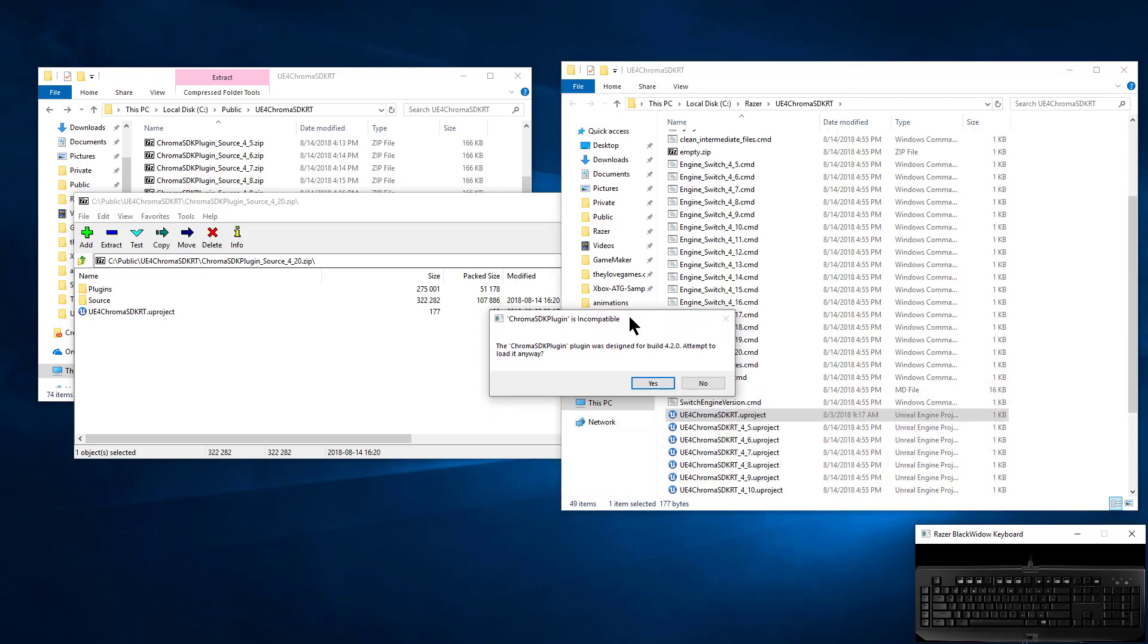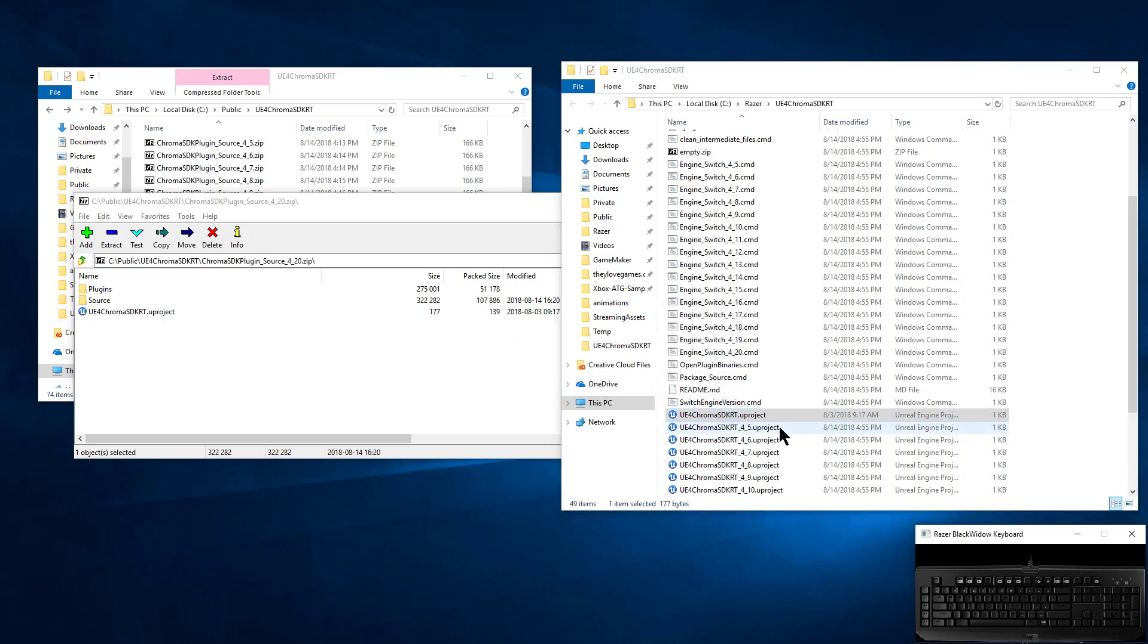You'll see a pop-up about it's designed for an older build. Do you want to load it anyways? Yes, and that's just because to be backwards compatible all the way to 4.5, it's going to be using the older build system.